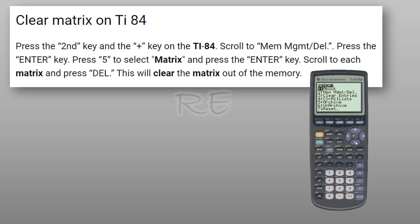Then I'm going to scroll down to two, memory management and delete. Then I'm going to scroll down to five, matrix, enter.